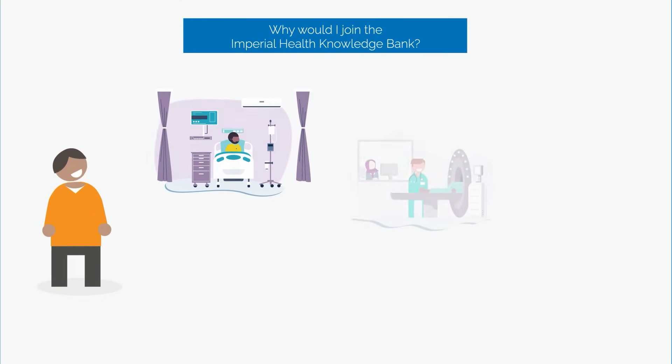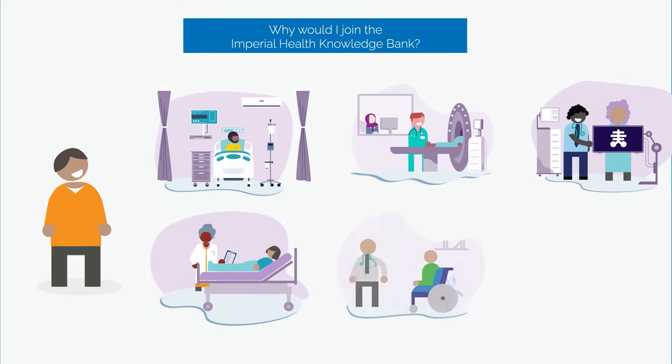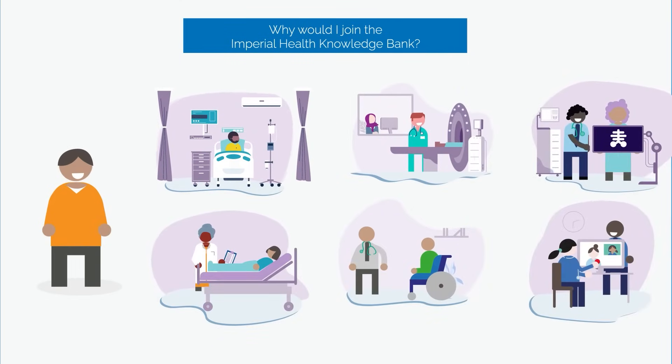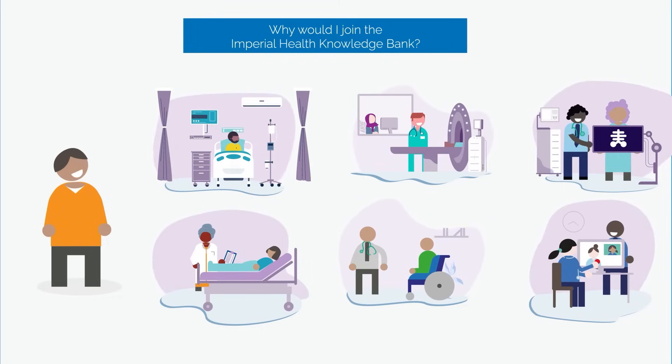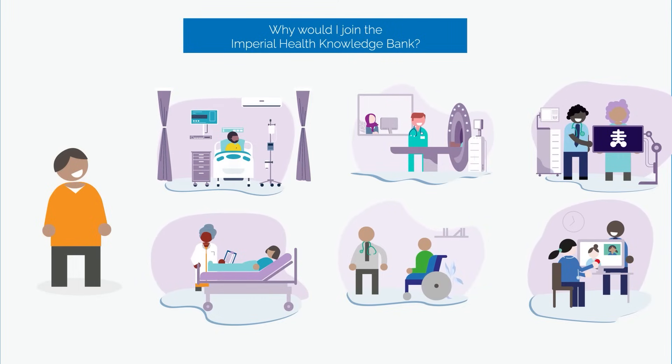Why would I join the Imperial Health Knowledge Bank? Over time, the research may improve treatment and care for a range of health conditions. That could mean cures for these conditions, earlier diagnosis, and improved care for the Northwest London community and people all over the country and the world.